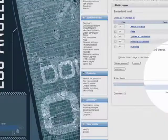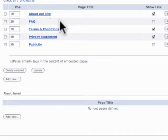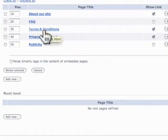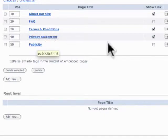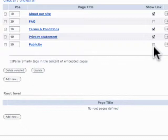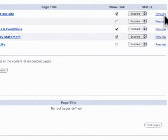Now, here are the static pages for the site. We have the default ones, which are about FAQ, terms, privacy, and publicity, or press. And then whether or not we want to show the link in the help page, if you have that feature turned on. And if the page is active. And you can even click the preview link to view that page.